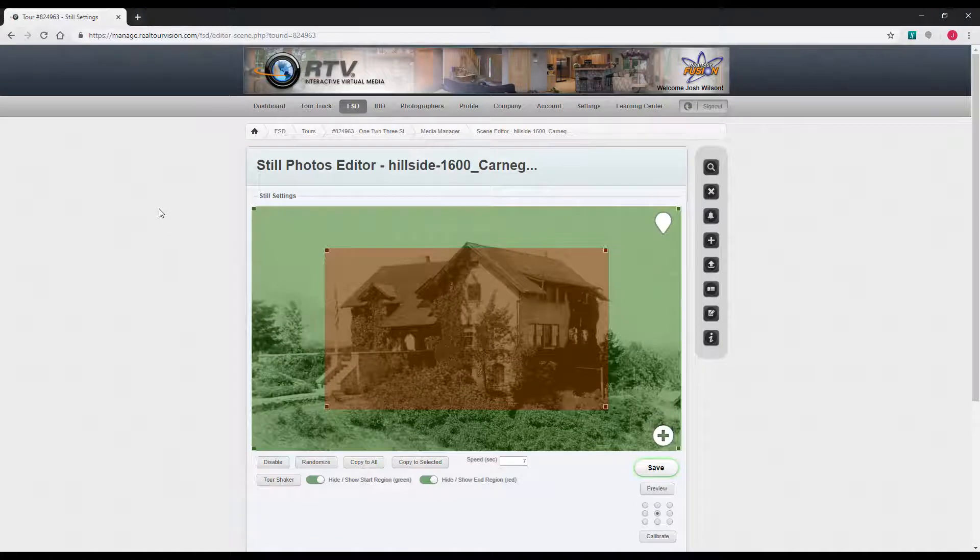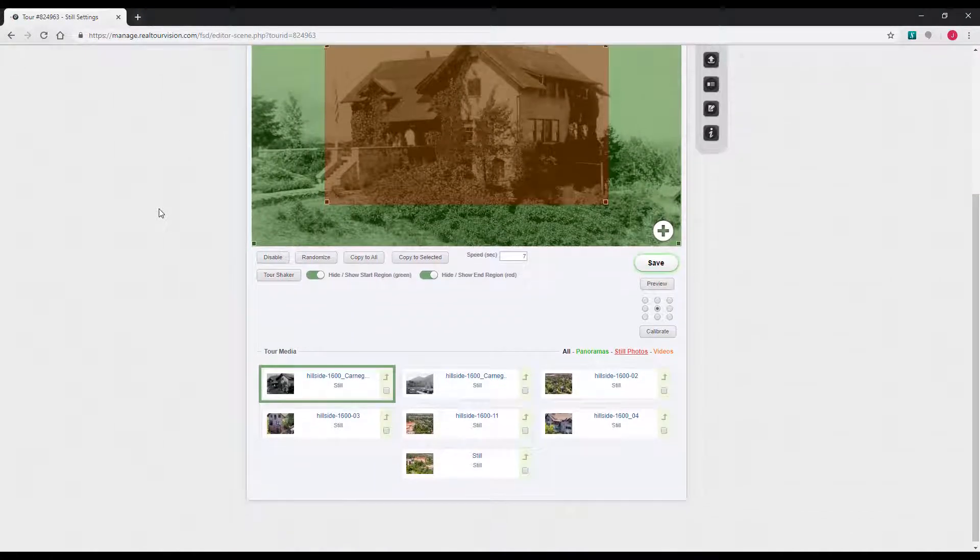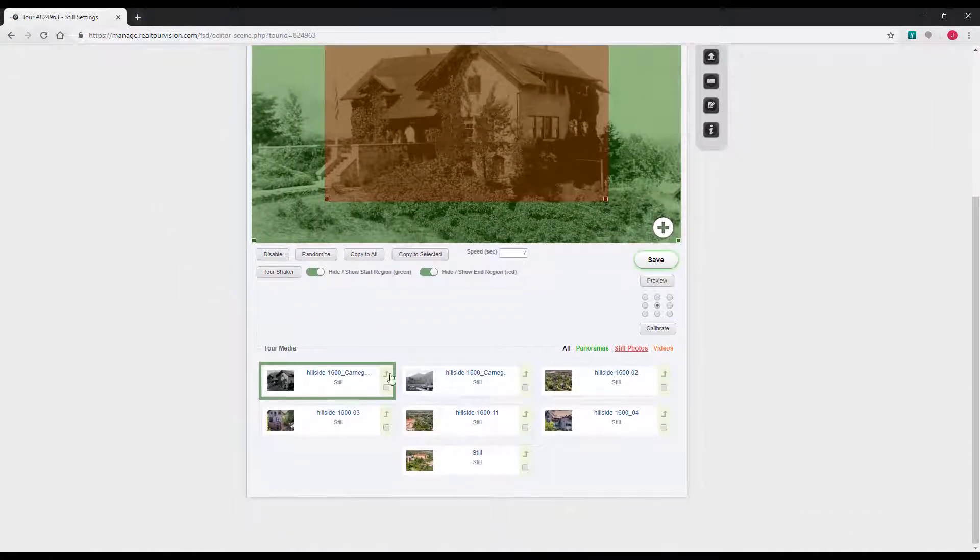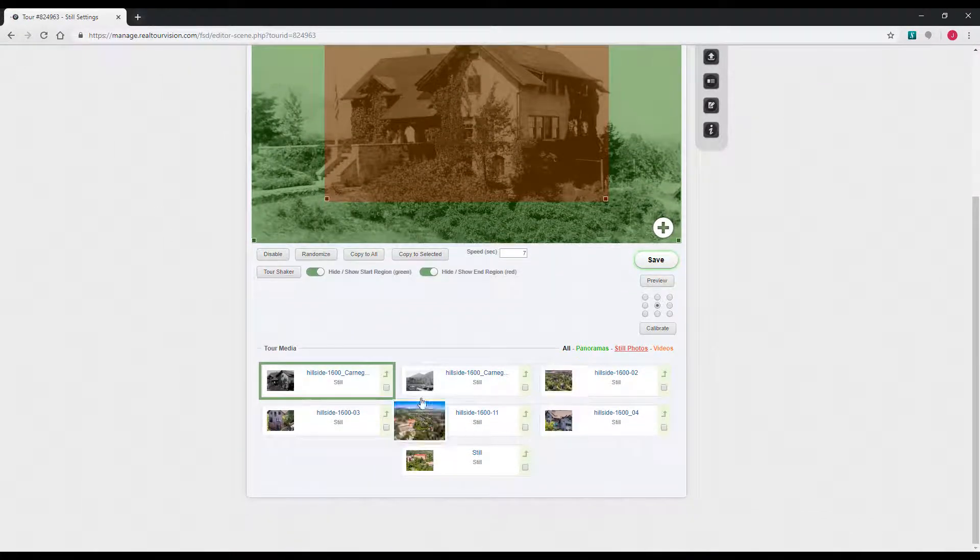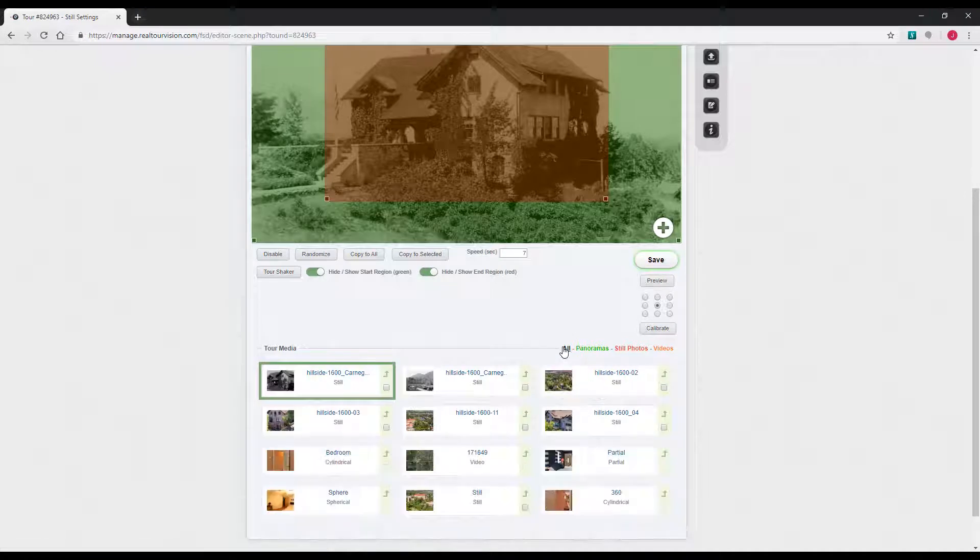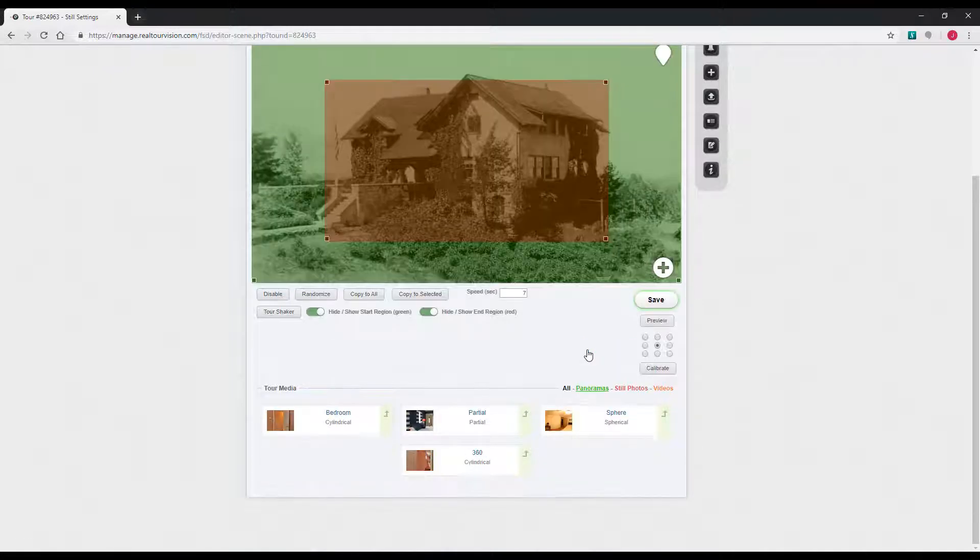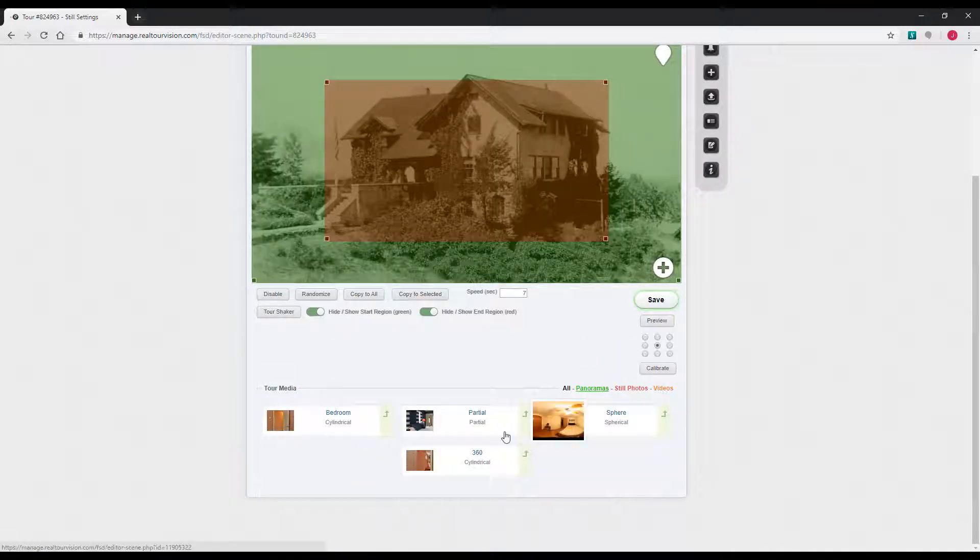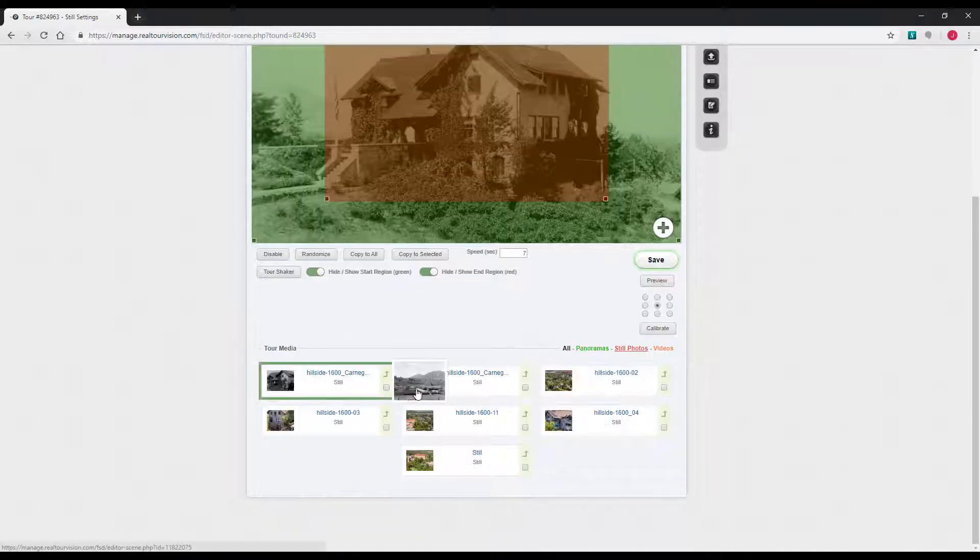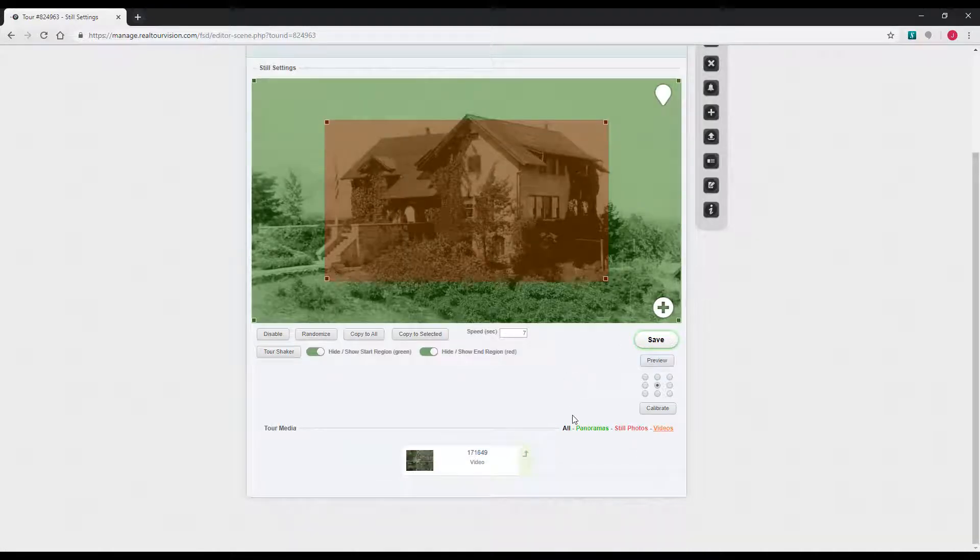When you click in here you'll see you've got all of your individual scenes down here which can be filtered. This is all, you've got stills, panos, and video all here. Panoramas, you've got just the panos, still photos, and just the one video.